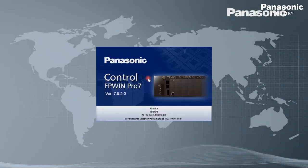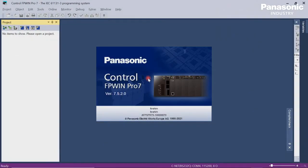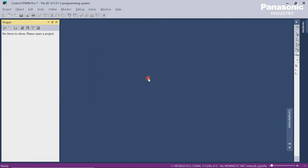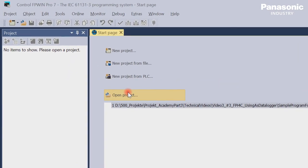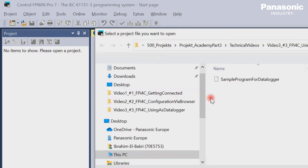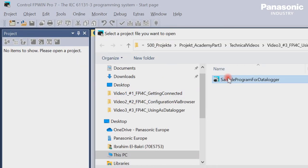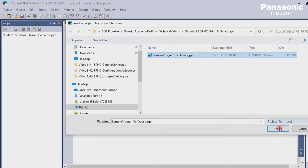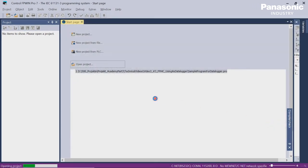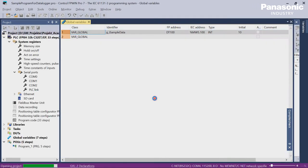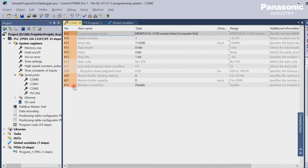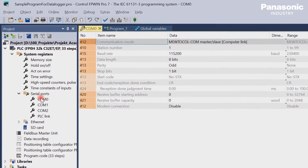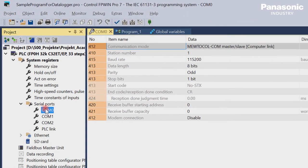Second step is to open our FPWinPro7 programming software in order to set the configuration parameters for the COM0 port on PLC side. Be aware that these configuration settings for COM0 port must be equal to the settings in the FPI4C unit later on.